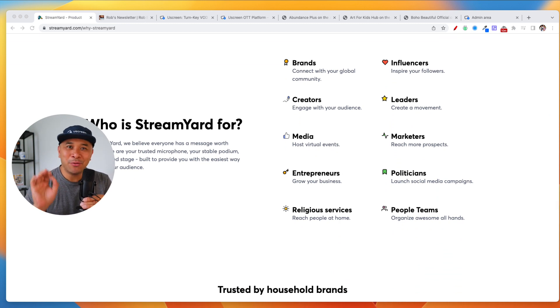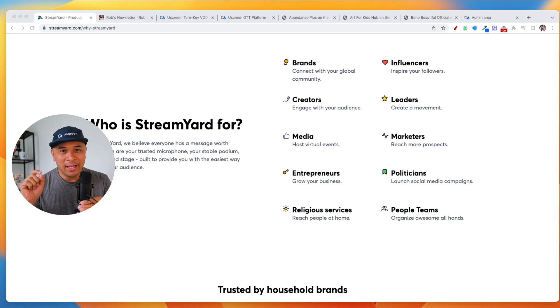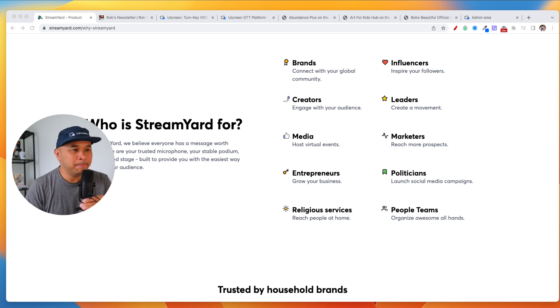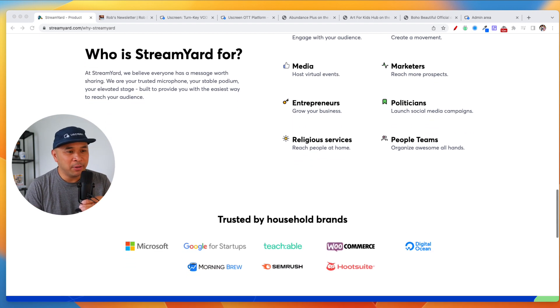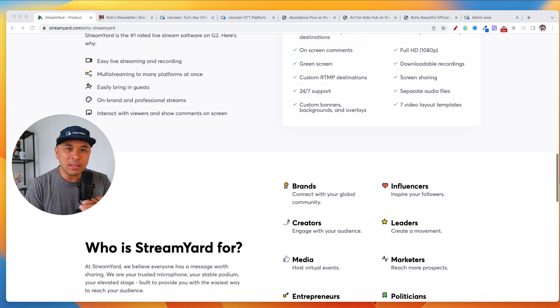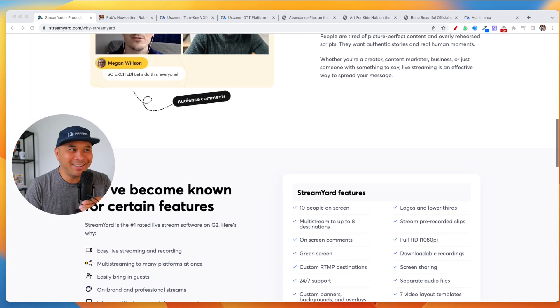So that's my pitch for it. I use it all the time. And make sure you go into the description if you haven't yet and set up a free trial of StreamYard. You won't regret it. You can thank me later.